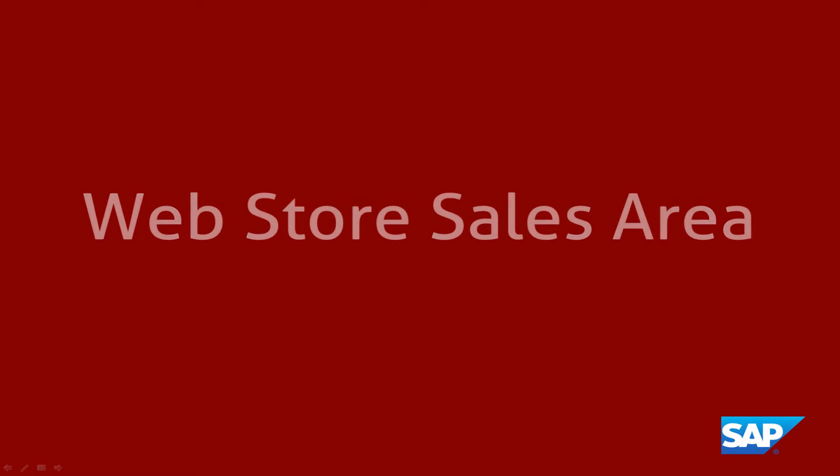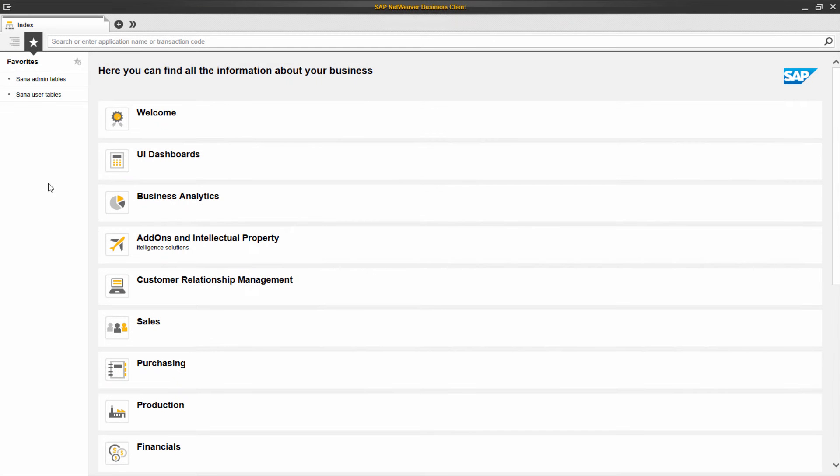In SAP, various data is created and managed within a specific sales area that is used in the relevant business transactions.